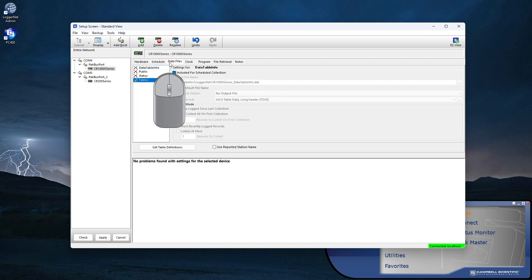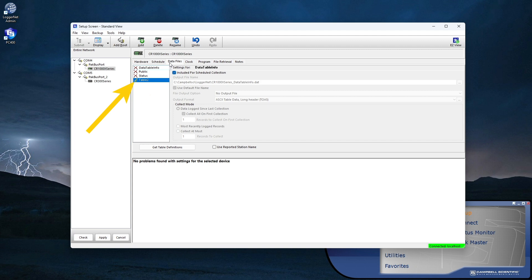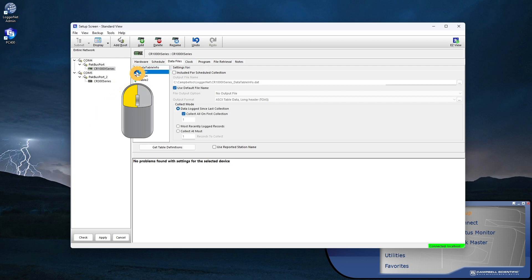Go to the Data Files tab. By default, the stored data tables are included for Scheduled Collection — they have a green check in front and the Included for Scheduled Collection box is checked. The public table, however, needs to be included so I can display real-time or near real-time values.